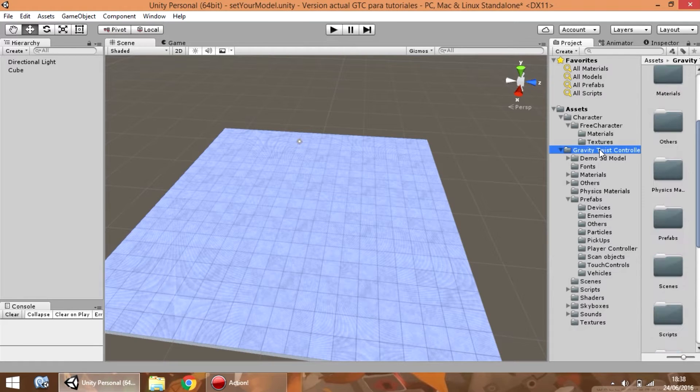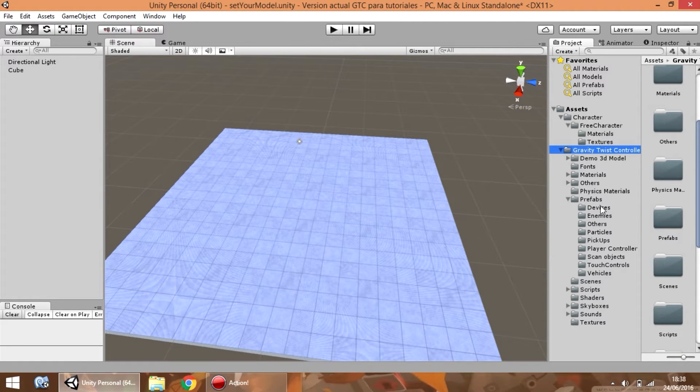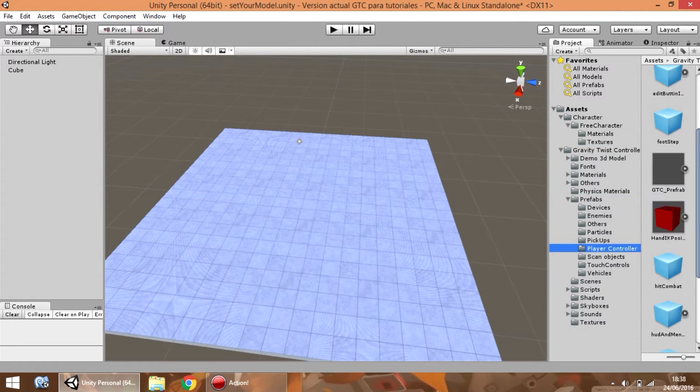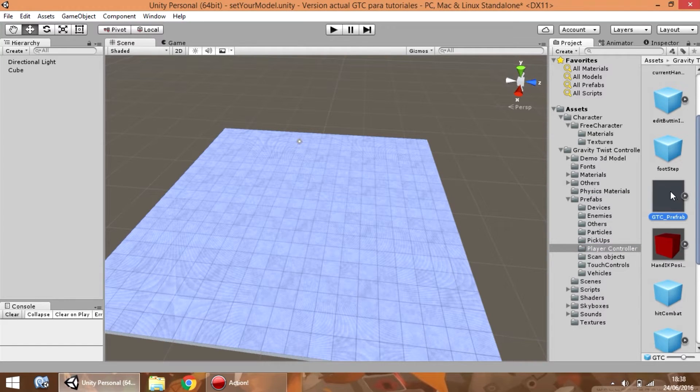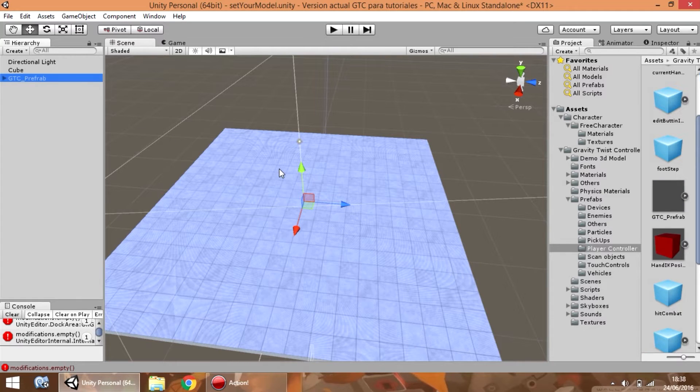The first step is going to the main folder of the asset, go to prefabs and player controller. Locate the GTC prefab, select it, drag and drop in the hierarchy.